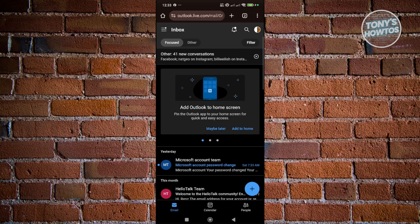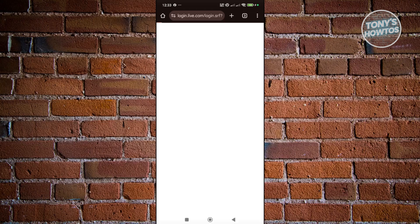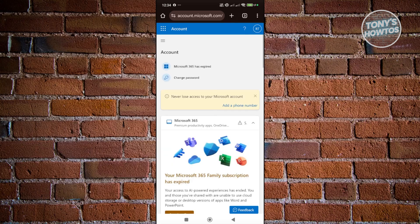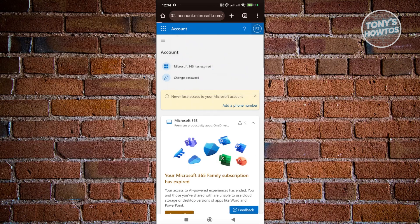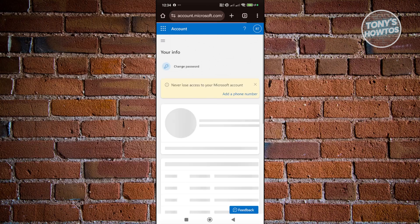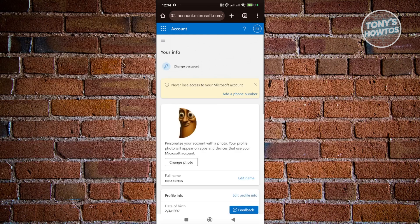At the top right of your screen, click on your personal icon or your current profile picture, then choose the option that says My Microsoft Account. This should open up your Microsoft account, which also contains your profile picture. Once it loads, click on the top right icon and choose the My Profile option. This will redirect you to your profile, which contains the option to update your profile photo.